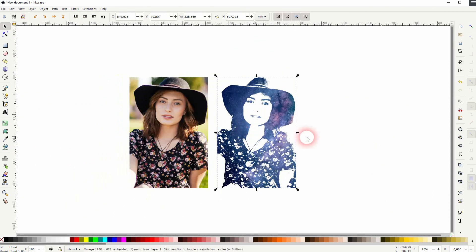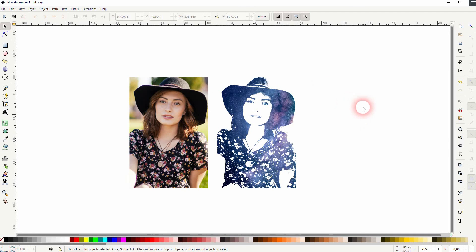And that's the general process of creating this galaxy blend in Inkscape. Thanks for watching and I'll see you next time.